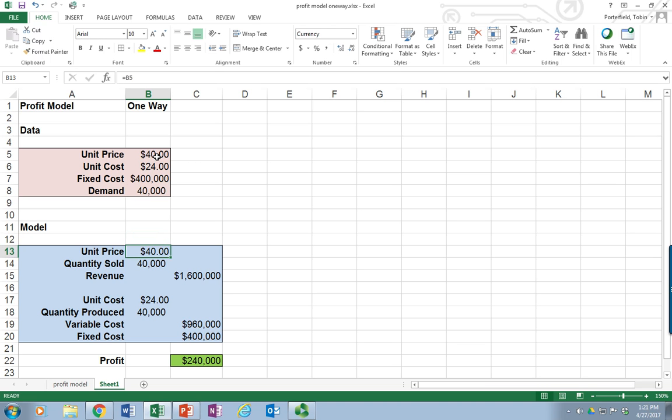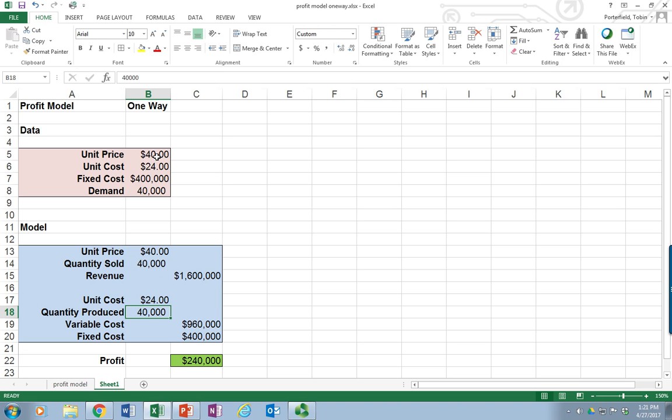The unit price gets pulled from up above. The quantity sold gets pulled based on a MIN statement, and it's the minimum of either the demand or down here the quantity produced.